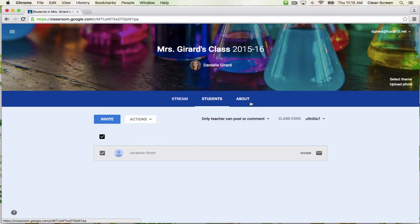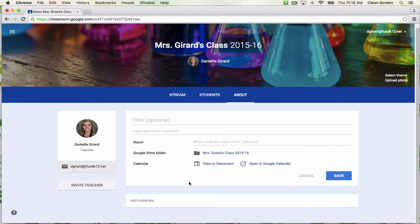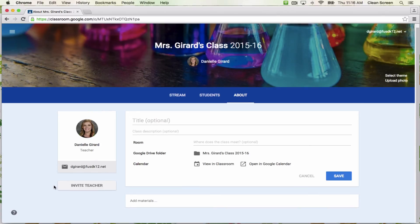The last tab at the top is the About tab. Generally, I don't find it necessary to enter information on this page, but you could enter a title and a class description. You can add materials at the bottom that will remain as long as the class exists. If you have a class syllabus or documents that constantly need to be accessed, this could be a good place to post them. You can also invite other teachers to this page — if you co-teach or want to share your classroom, you can invite them here. If you invite a teacher, they are able to post assignments and see the students' work.